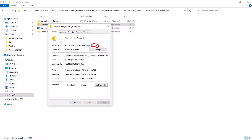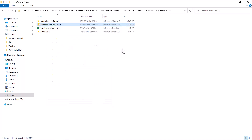Another thing to notice is the difference in file size. The original desktop file is almost more than double the size of the .pbit file. The reason is that there is no data inside the template file — everything is included except the data — which is why the size is very small.